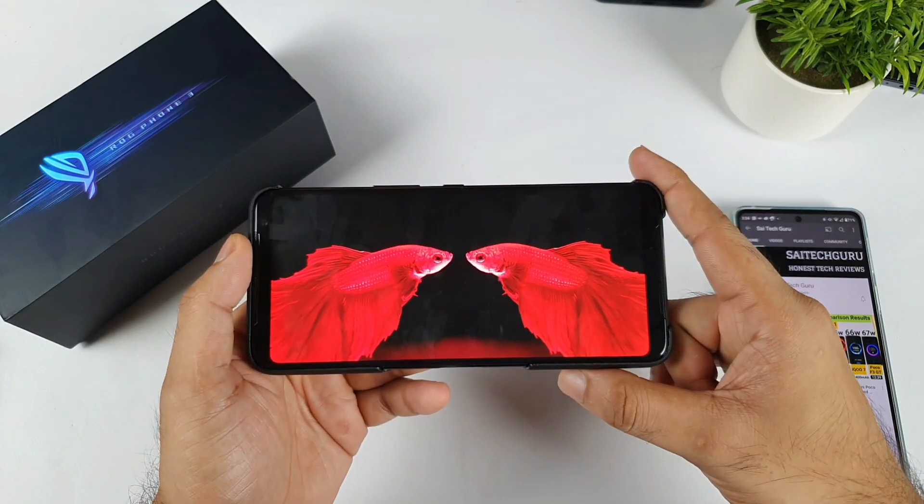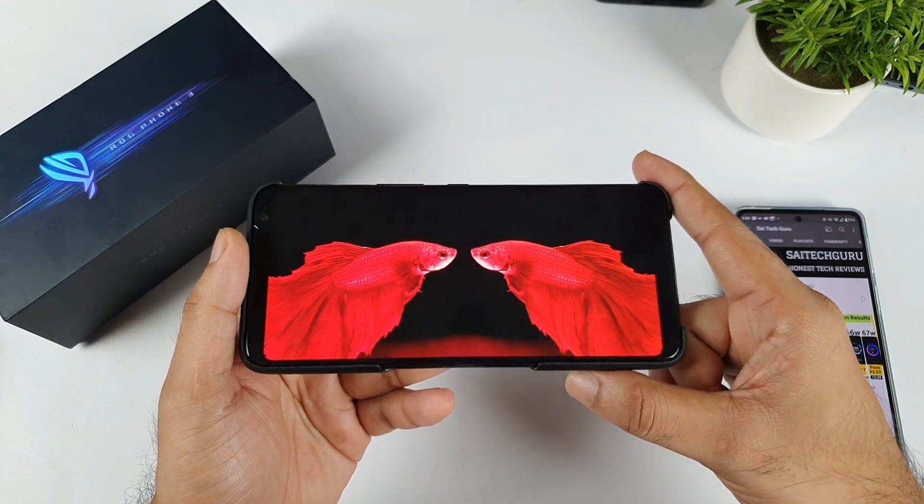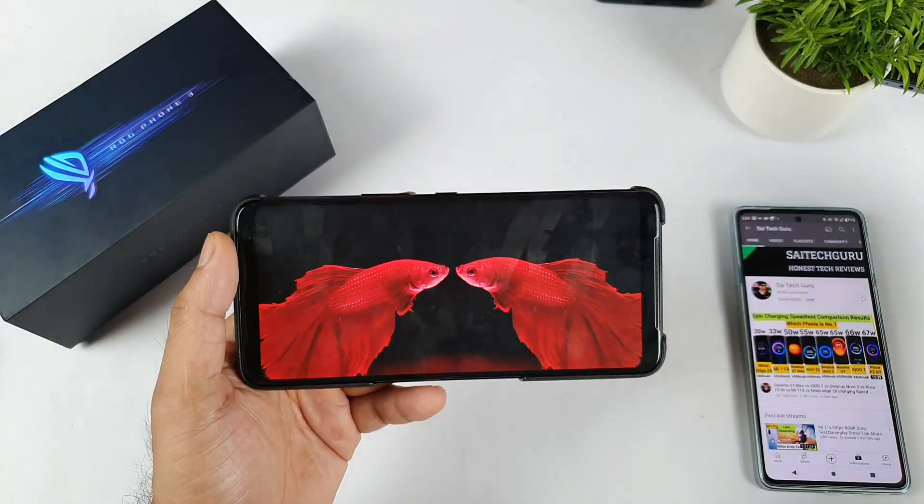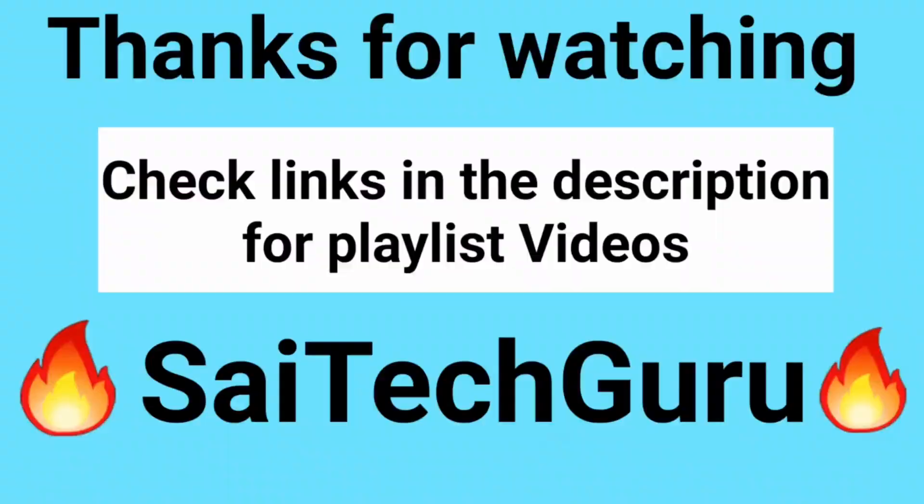That's it friends. Thank you for watching this video. See you in the next video. Until next time for more updates — signing off. Bye.